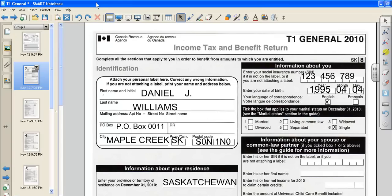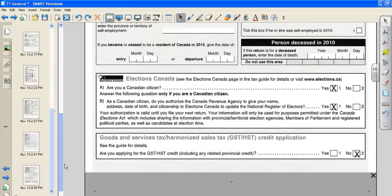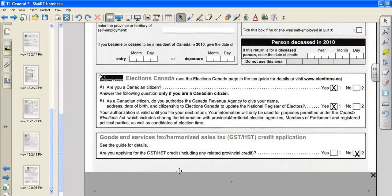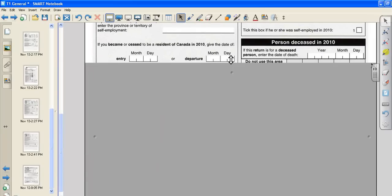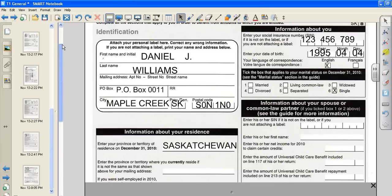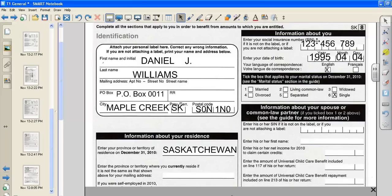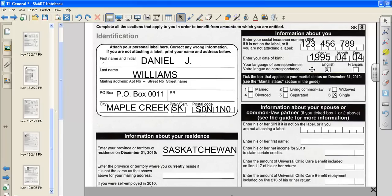The first document that we need to create is the T1 General. On the T1 General, to begin with, we need to put in our personal information. So we need to put our first name and initial, our last name, our mailing address, our social insurance number. And because this is a number that you don't want to give out, we are, for all of our problems, going to use 123456789. Enter your date of birth, 1995-0404, your language that you would prefer them to correspond with you in, and your marital status being the single high school student.